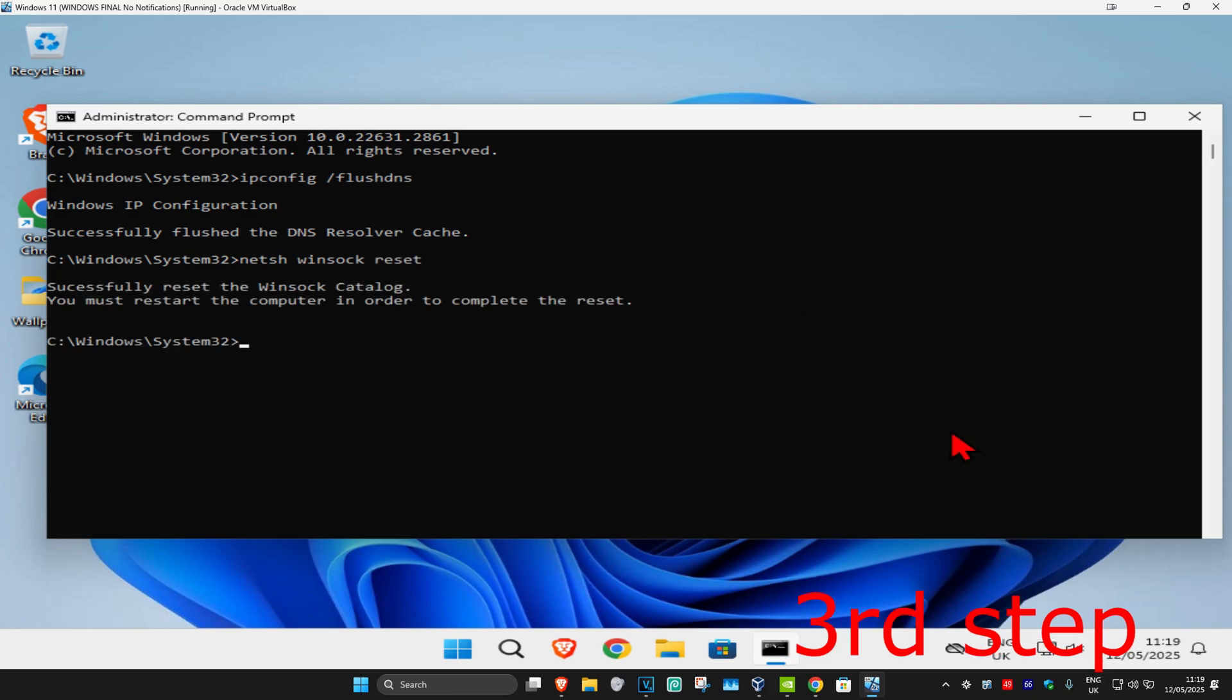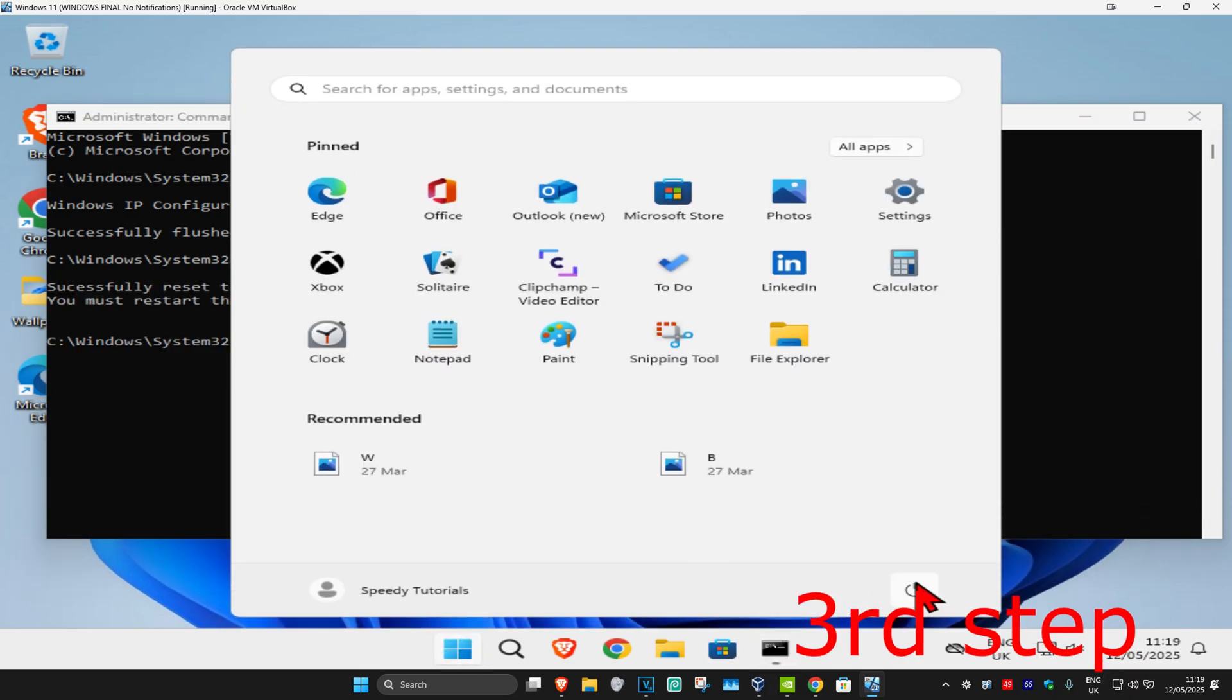For the last step, restart your computer and the problem should be fixed.